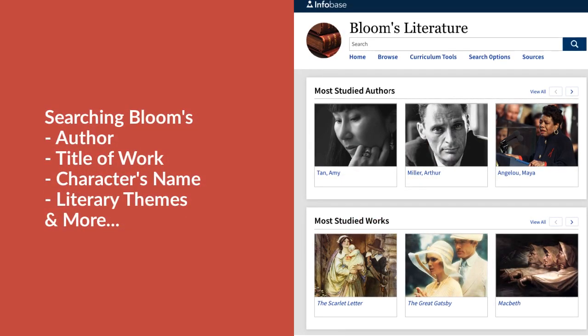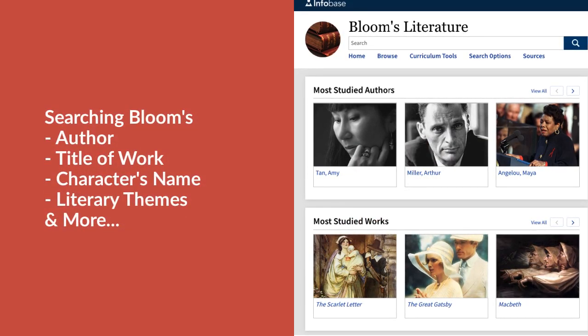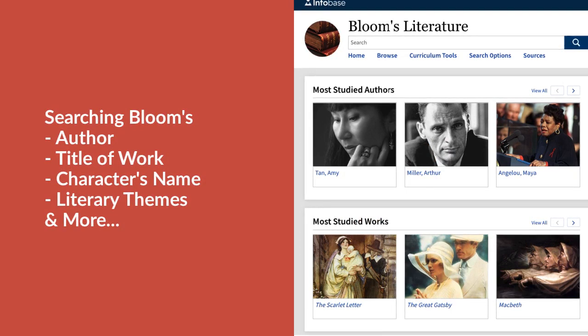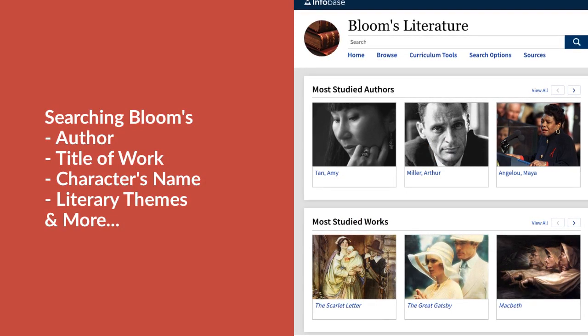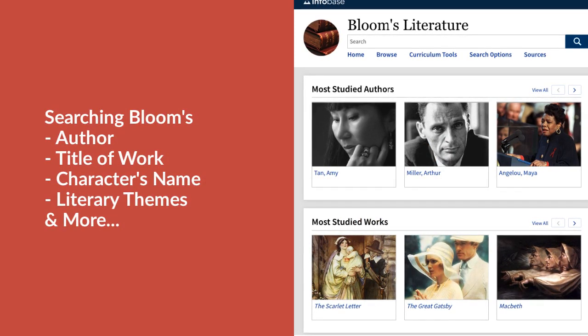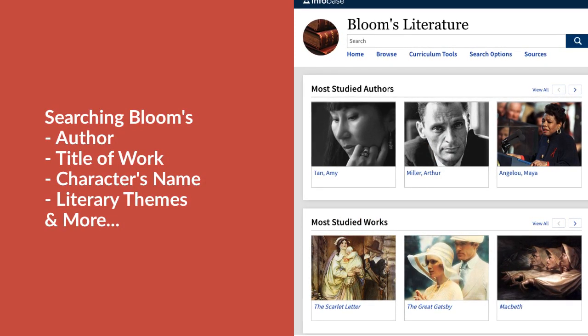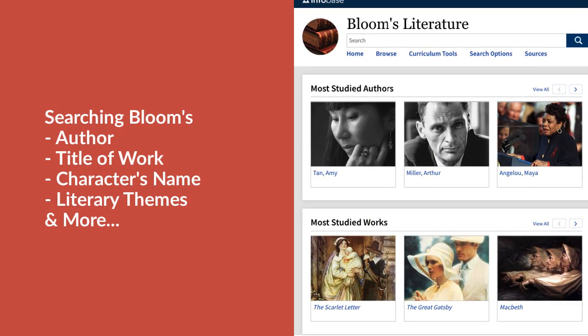Searching Bloom's Literature is easy. You can do it by typing the author, the title of the work, or the character from a story.